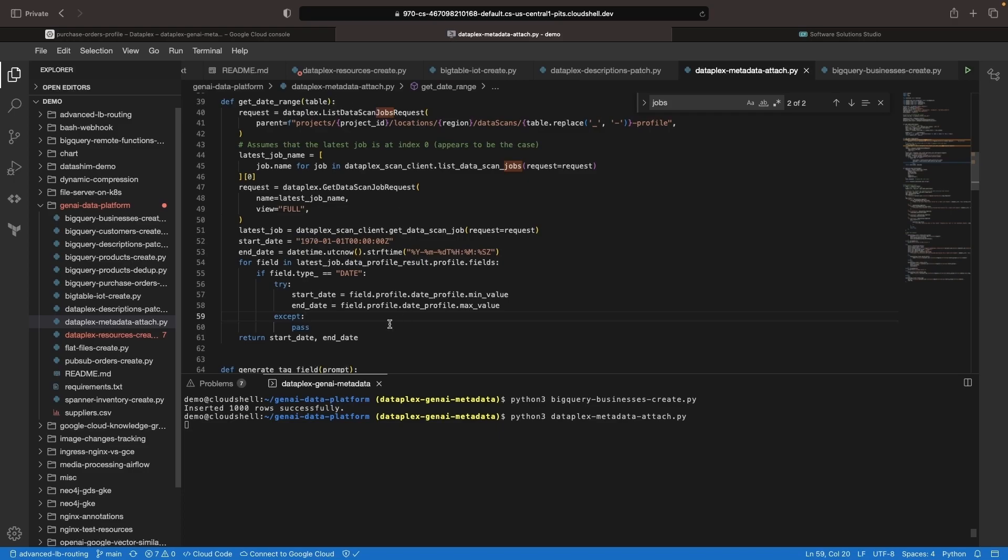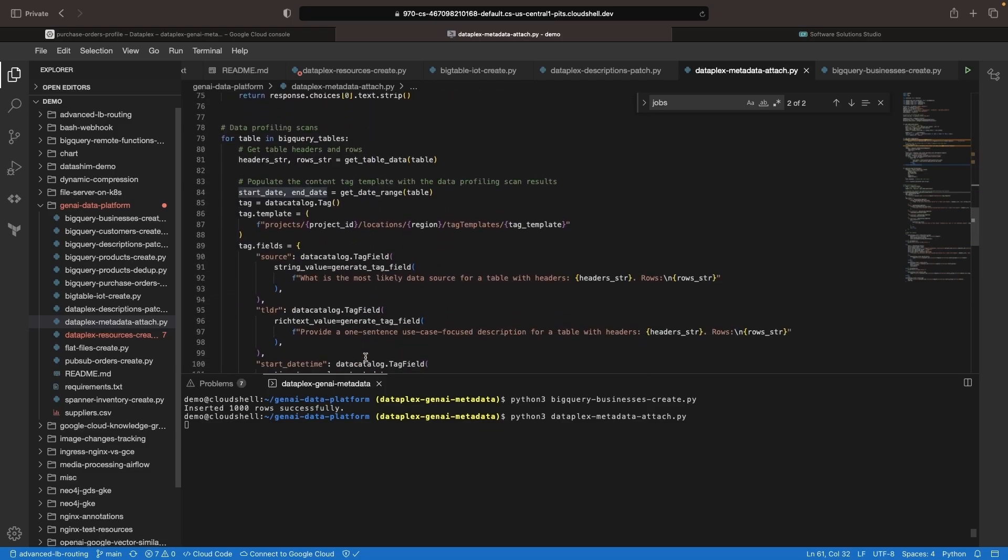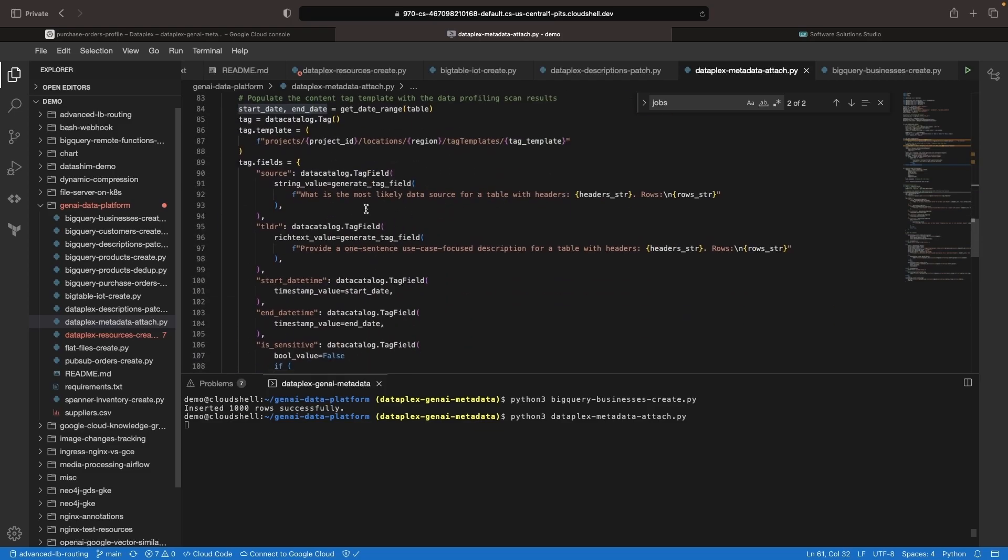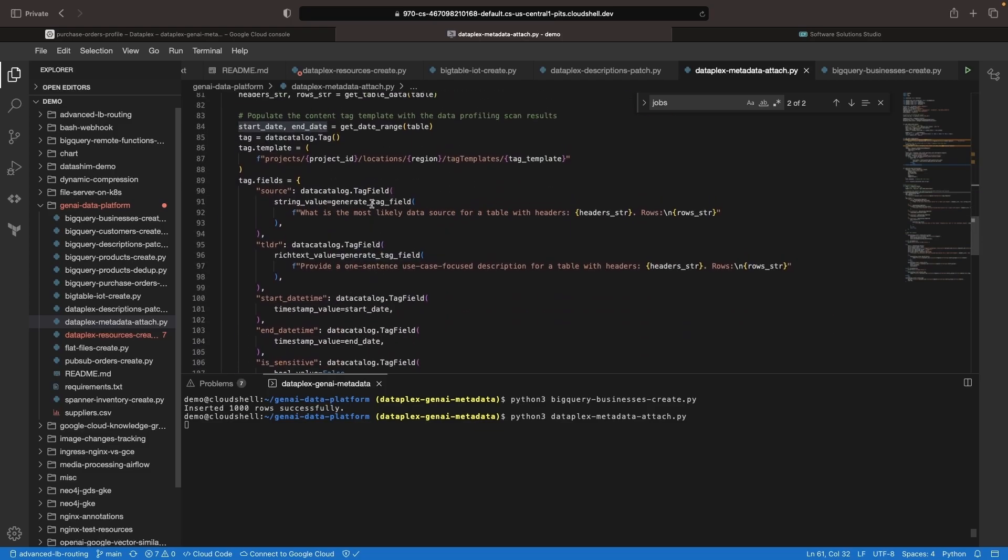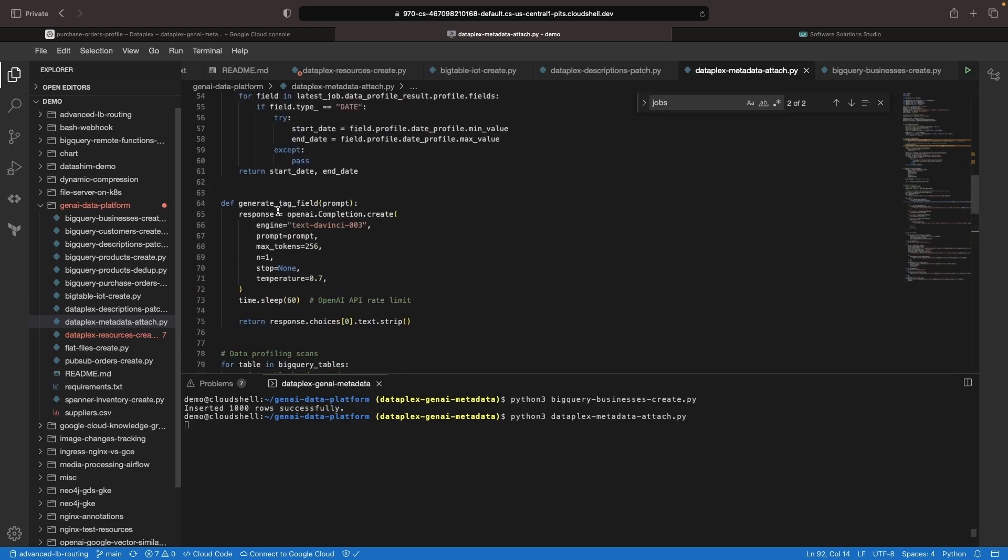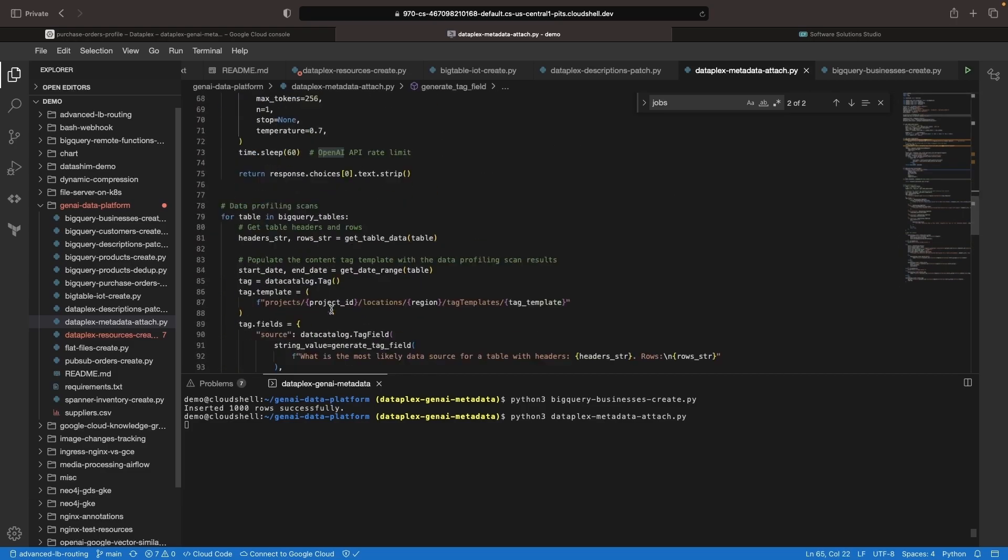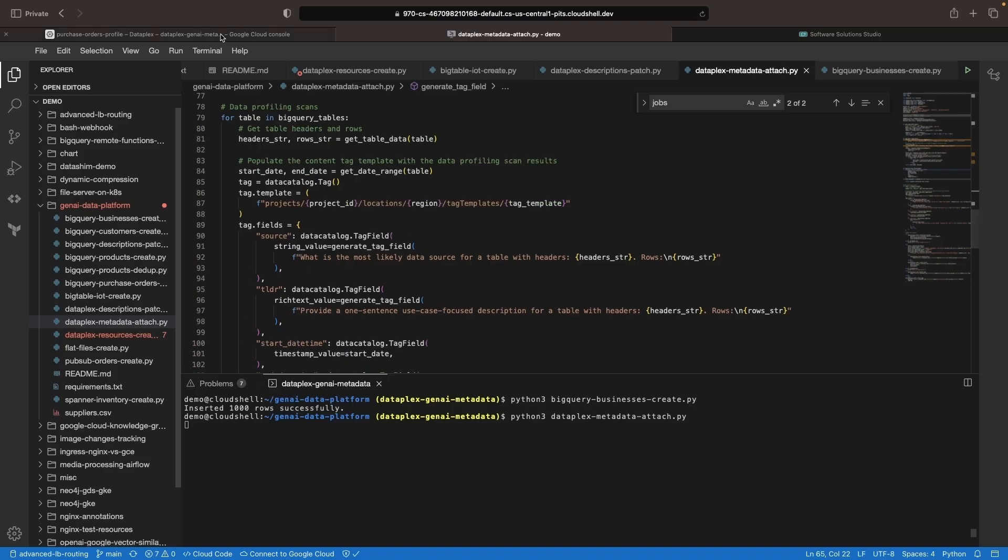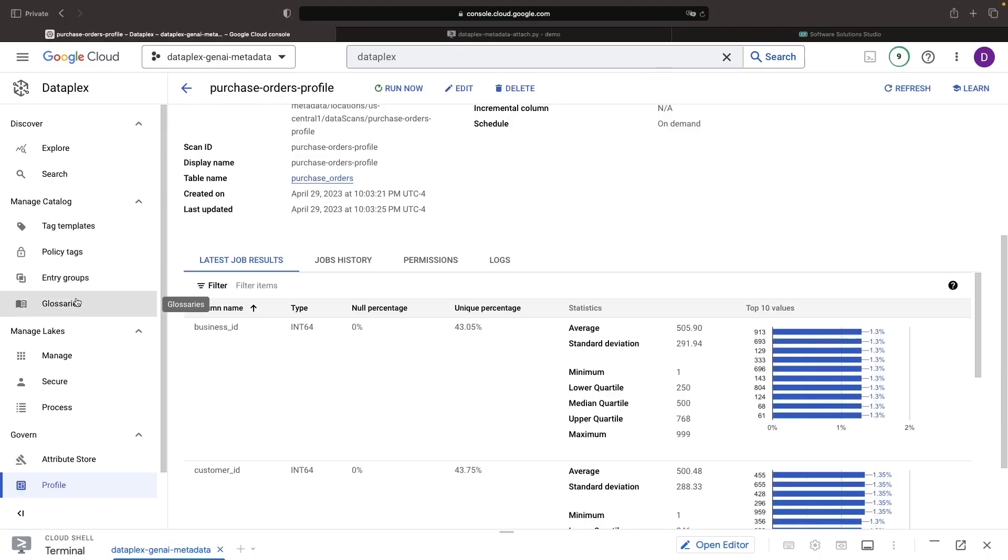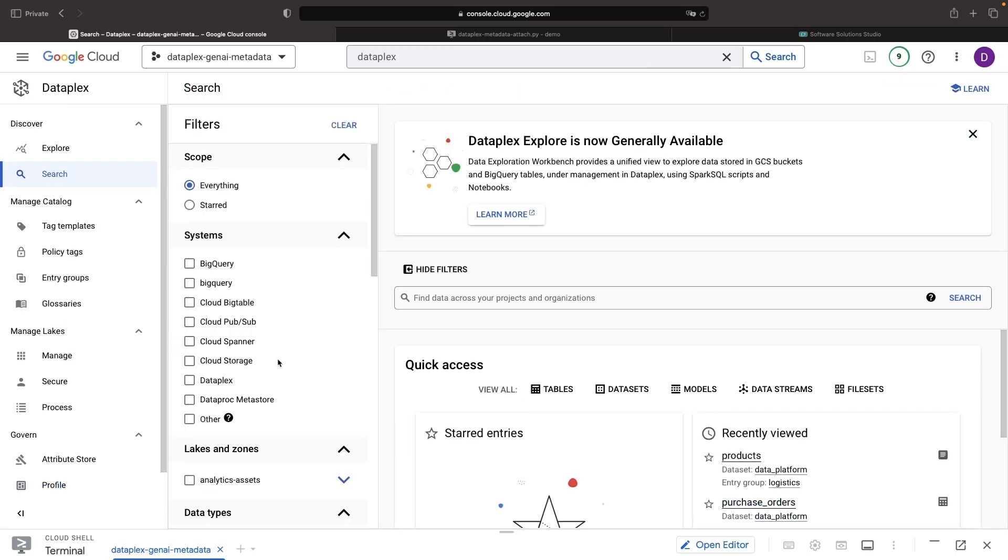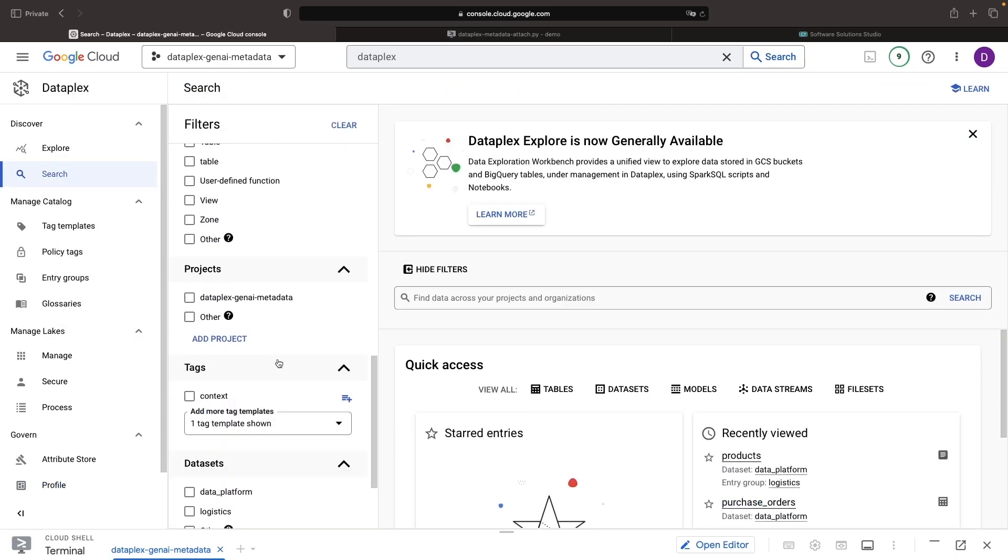The script loops through the table results, retrieves the date range, and passes it along for later use in applying the tag. The other approach we have is using generative AI. We simply access the OpenAI endpoint to generate additional fields. When we run those scripts or data pipelines, we automatically populate the tag templates and enable flexible, context-driven approaches for data analysis.